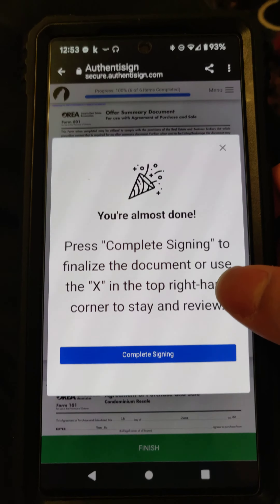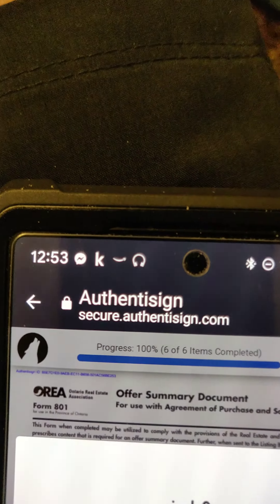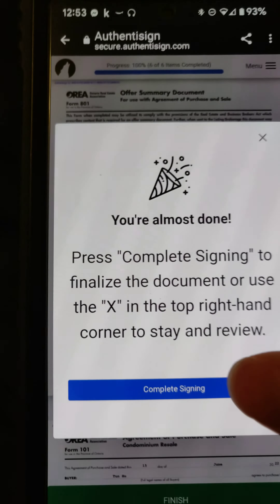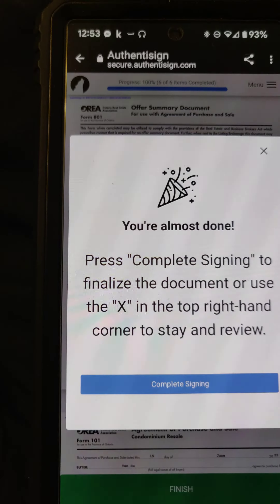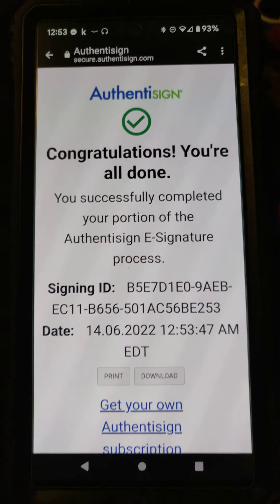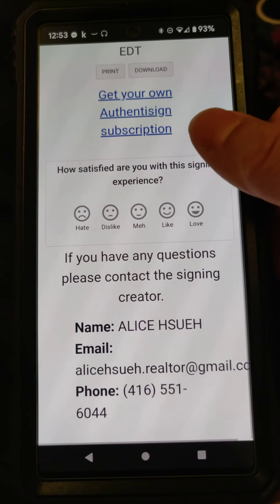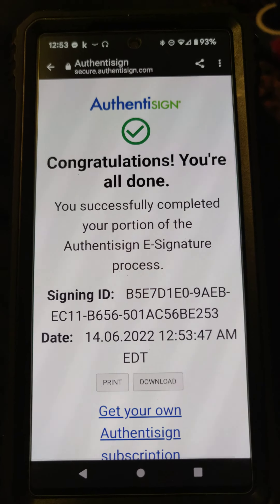When you're done signing, you'll see 100%. Press 'Complete Signing' and you're done — you have signed the contract.